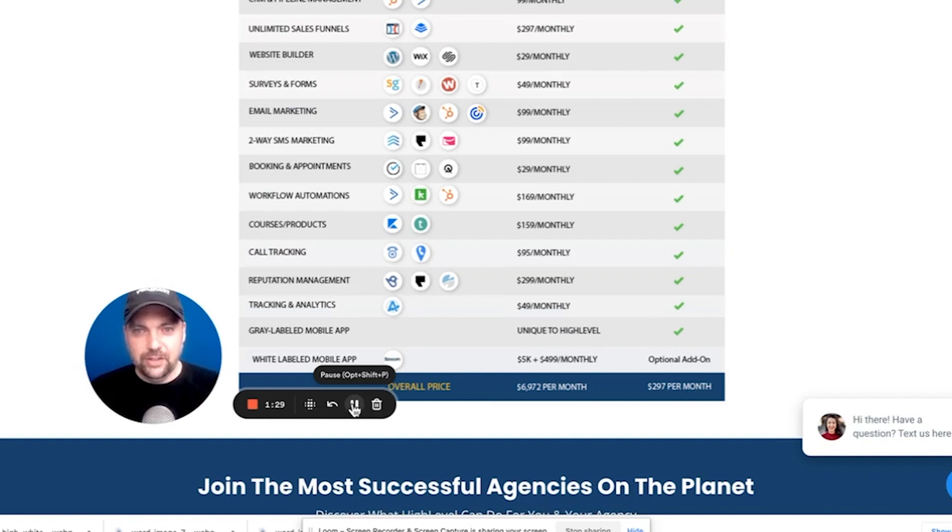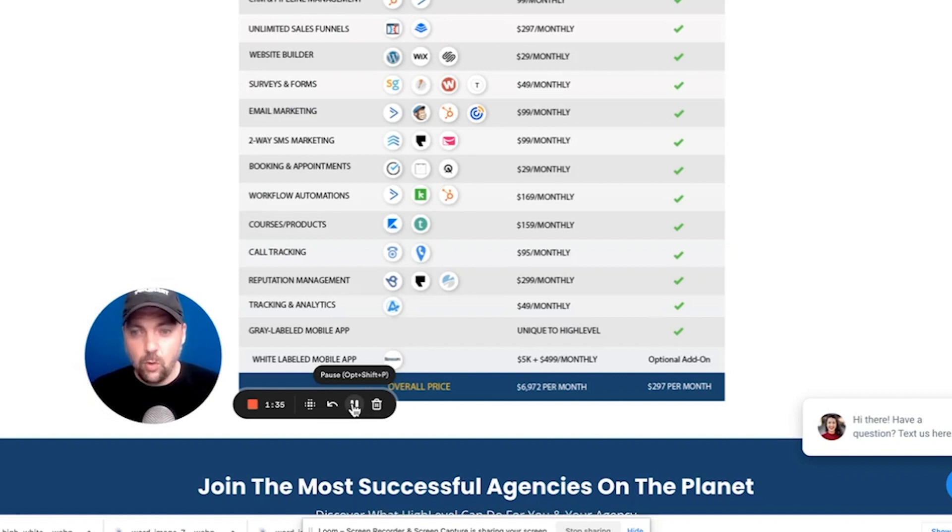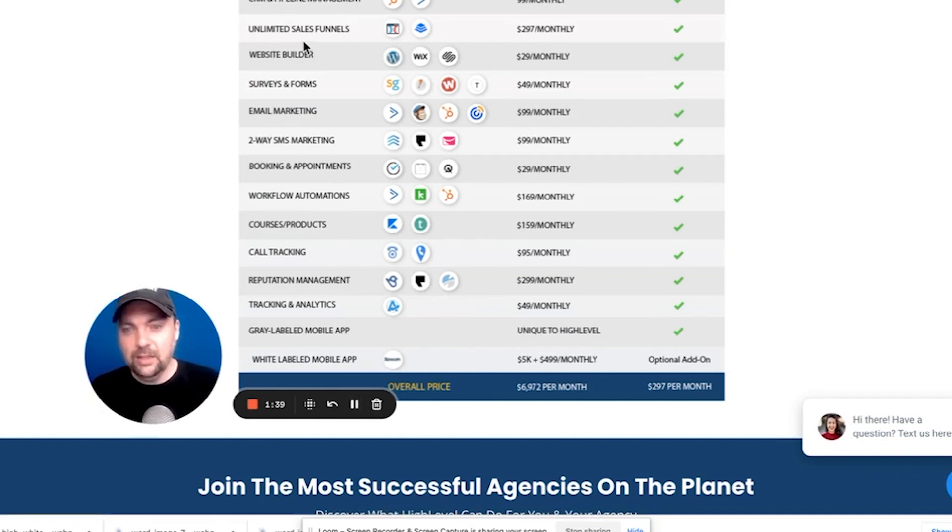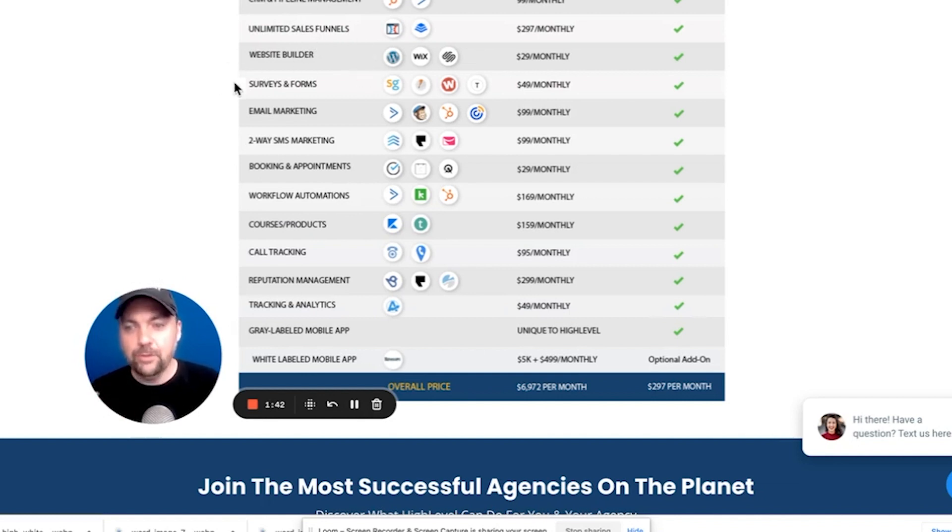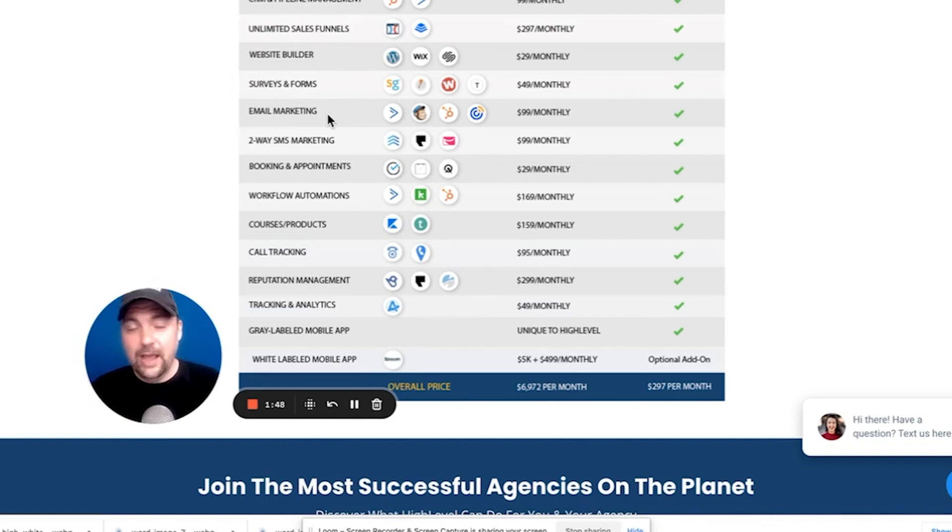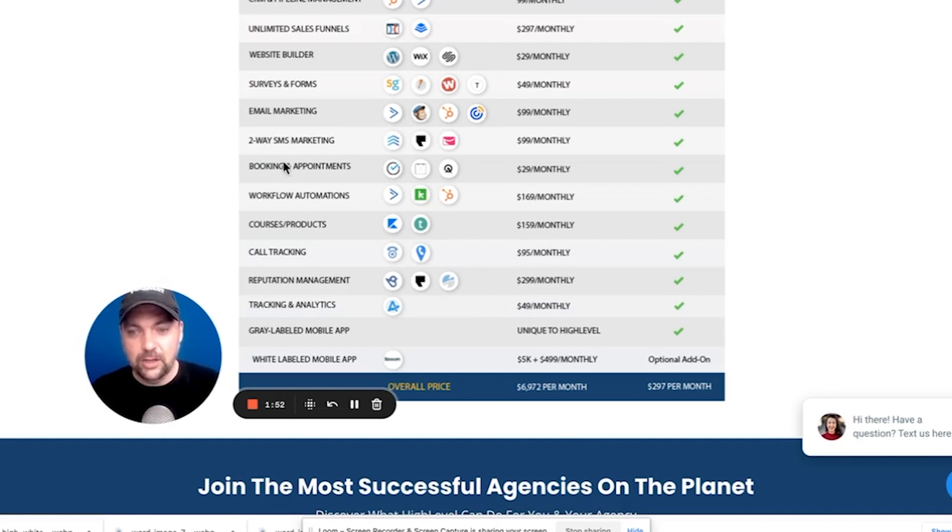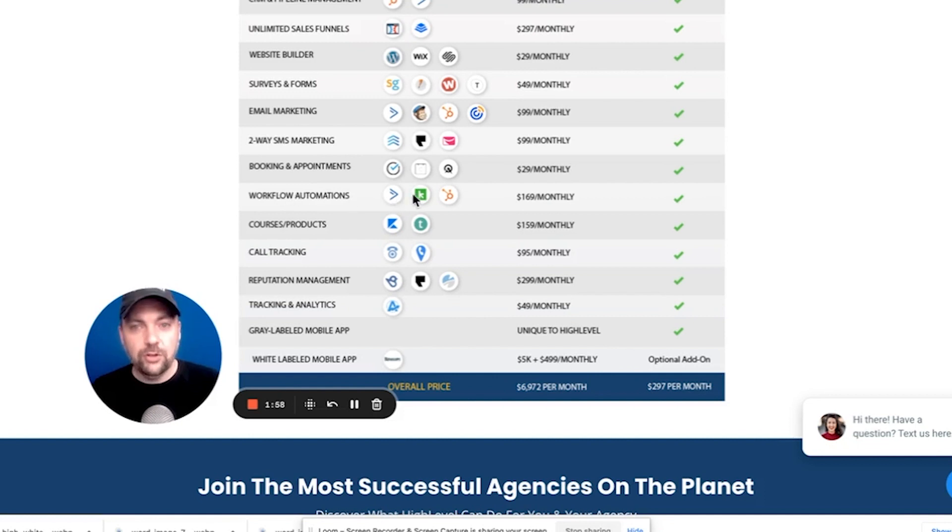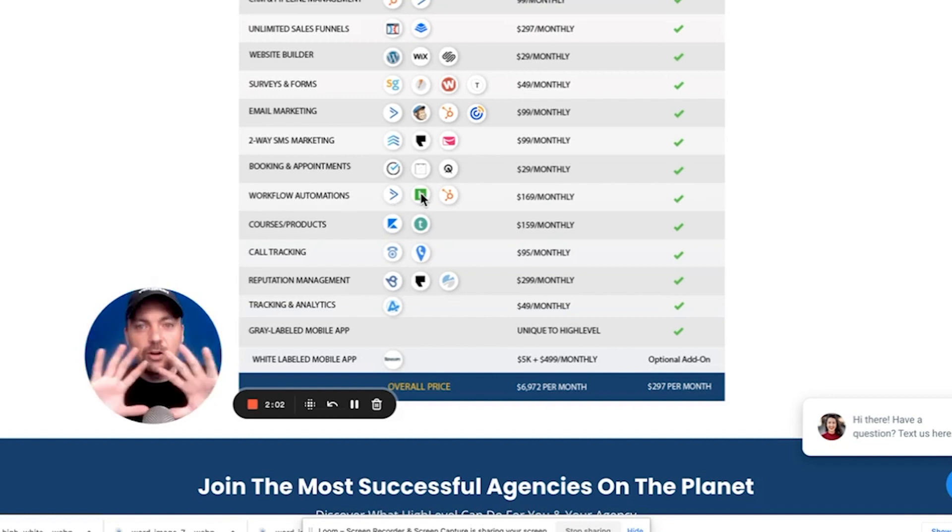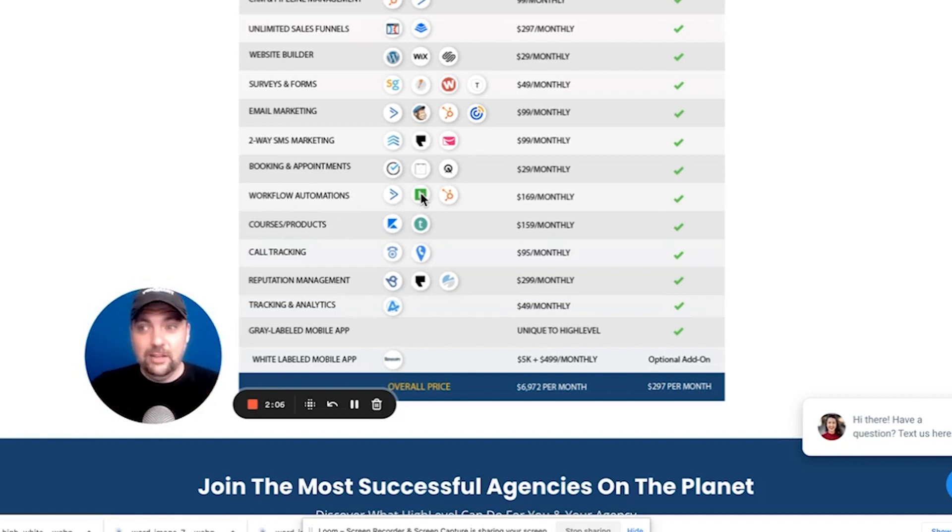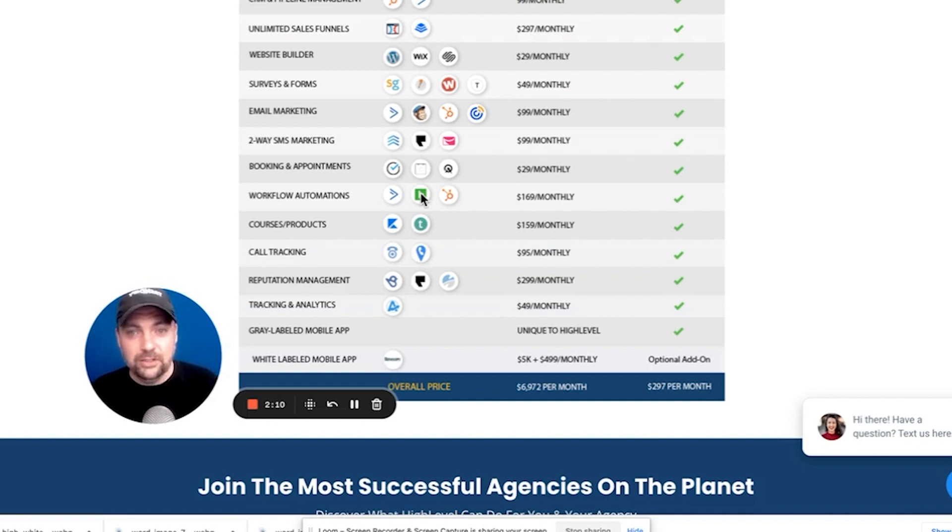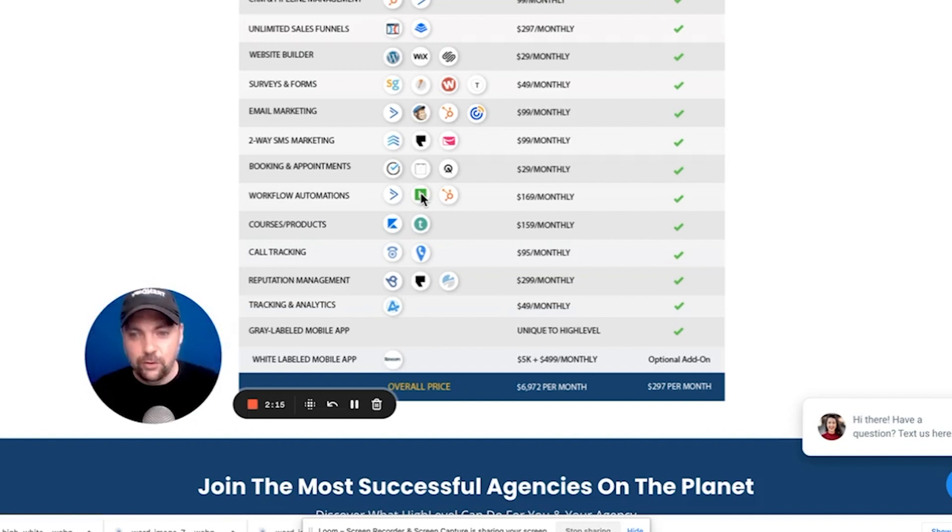So with any of the plans that High Level offers, you're going to get access to the full suite of all the awesome tools that High Level has. And we're going to walk through a few of those right now. So you get the CRM and pipeline management, the unlimited sales funnels, the website builder, the surveys and forms, the email marketing. So if you already use MailChimp or Active Campaign or any of that, you can replace it. Two-way SMS or text message marketing. Bookings and appointments. So if you have Calendly or any of those softwares, you can get rid of all that.